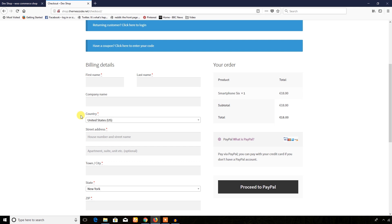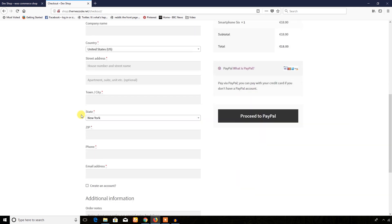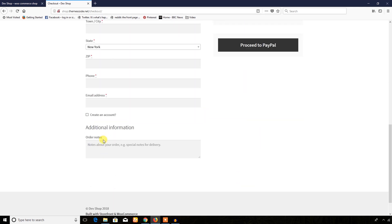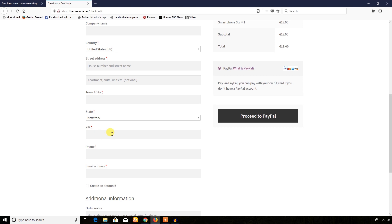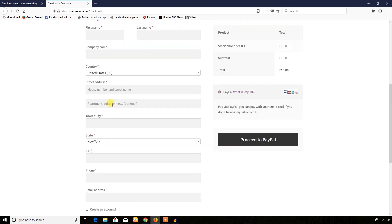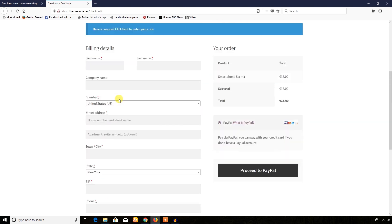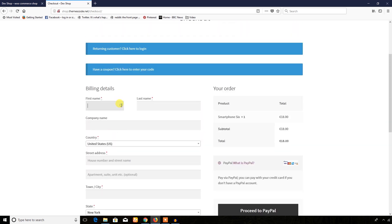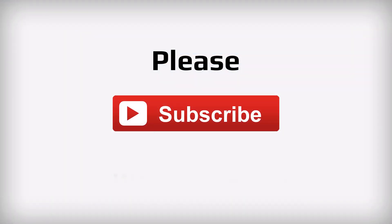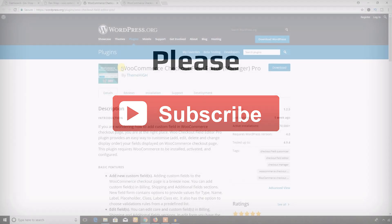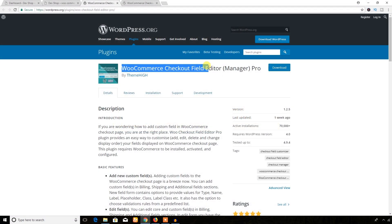Or if you sell any digital downloadable product, then you may not need all these fields. So if you want to add any fields or remove any fields, you can watch this video and I will show you everything. For this tutorial video I will use the WooCommerce Checkout Field Editor plugin.